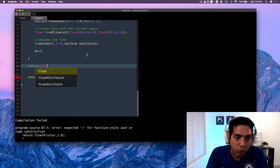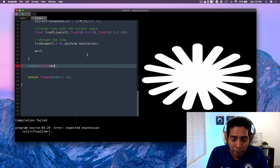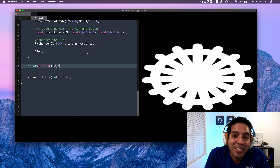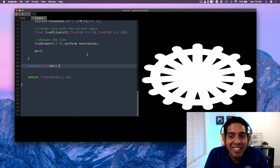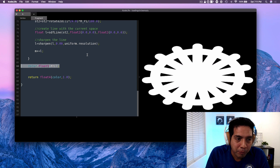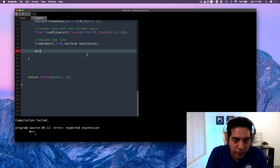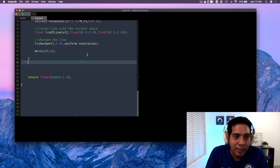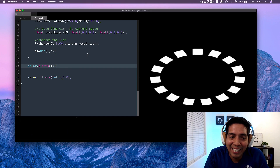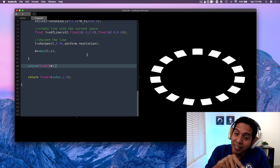If I also include the circle, I would get something like that. Remember, what we want is the intersection between the lines and the circle. So inside the loop we do min(L, circle), and if I render this again — guess what — we get something like that. Now the next step is to change the intensity of the circle.